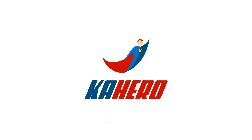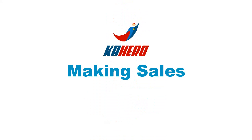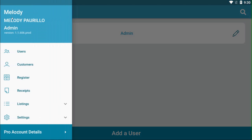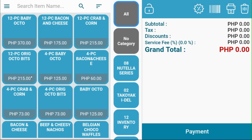Welcome to Kahero POS. The register is where you make sales transactions. On the navigation menu, select Register. This is your register screen, where your transactions happen.